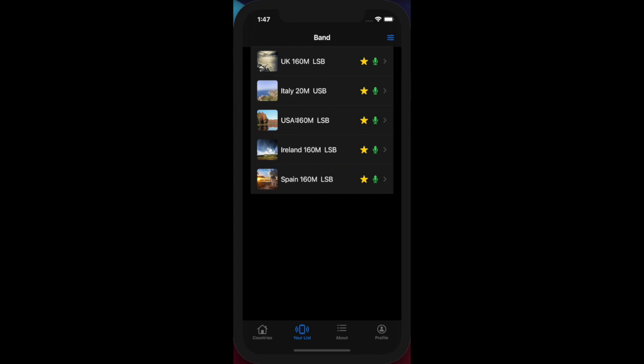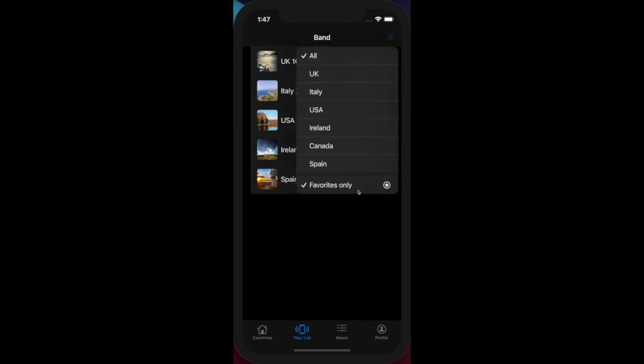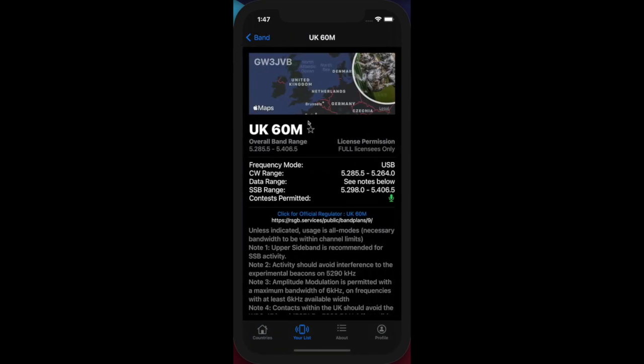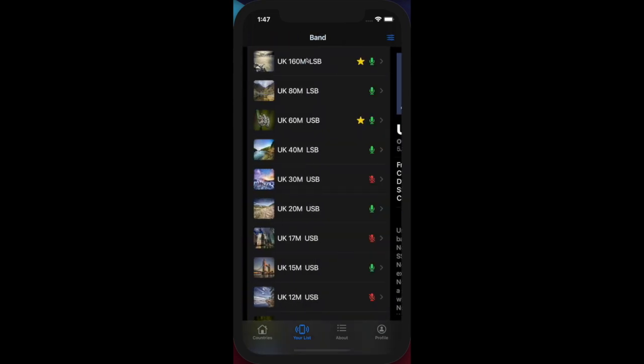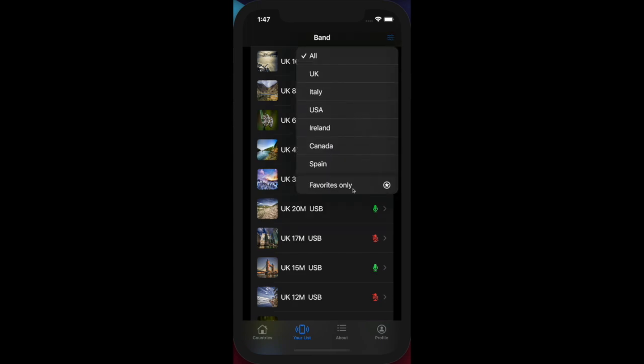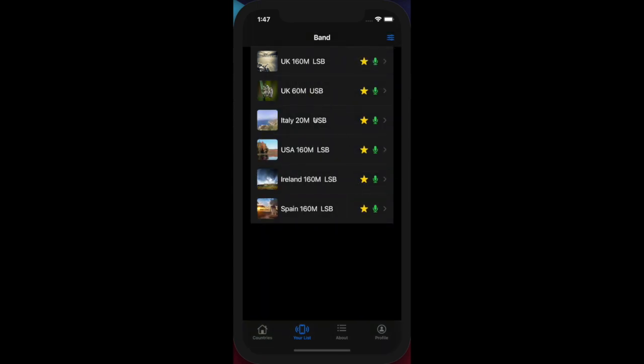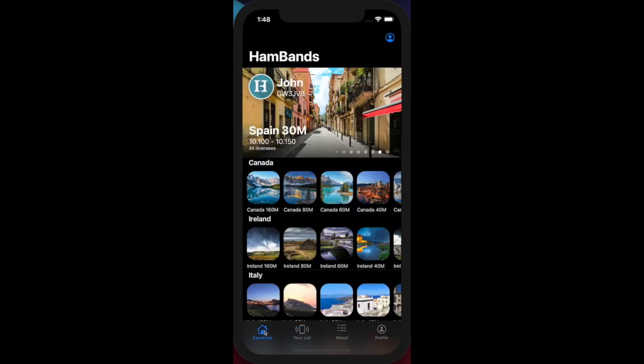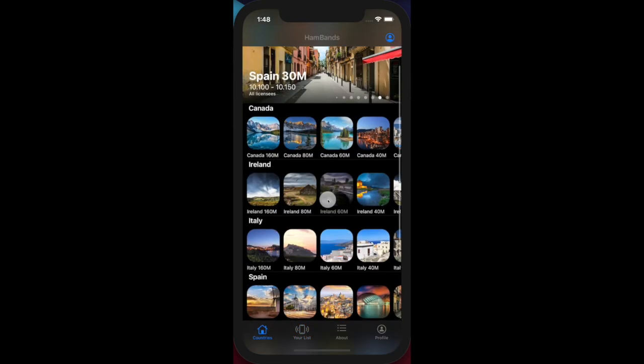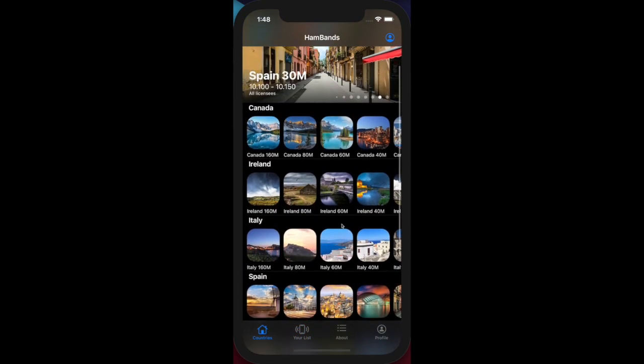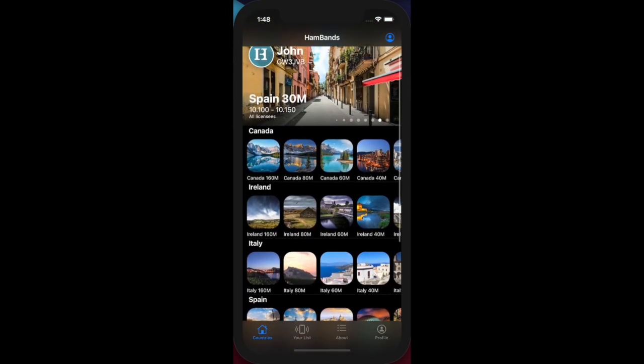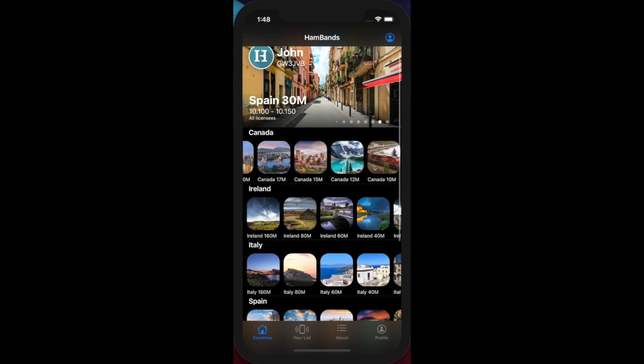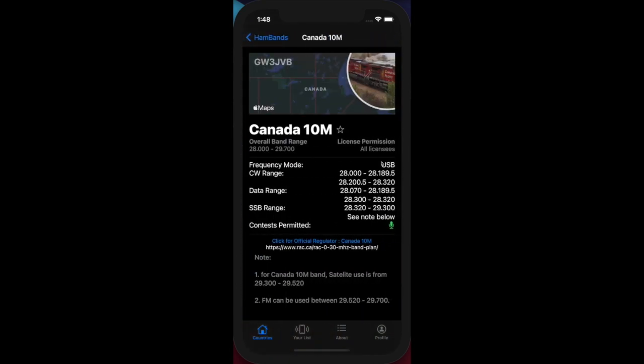All of the favorites appear from all countries across all bands, and you can see Italy 20 meters is there. Now let me show non-favorites, and I want to add the UK 60 meter as a favorite. I'll navigate to that band, click the favorite, go back, show my list of favorites, and you can see the UK 60 meter band is now showing. If I now go back to the main page, I can quickly navigate to any frequency band down to 10 meters in Canada.